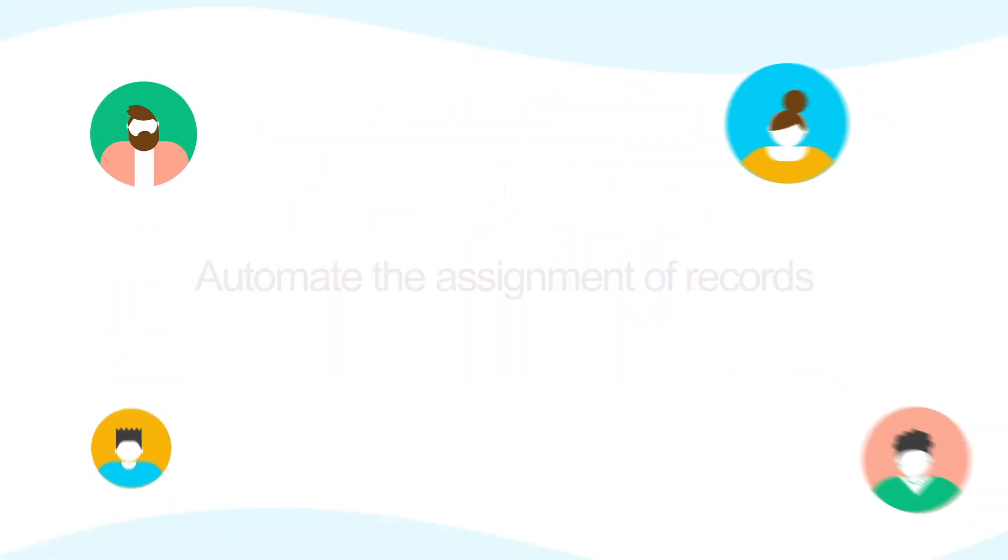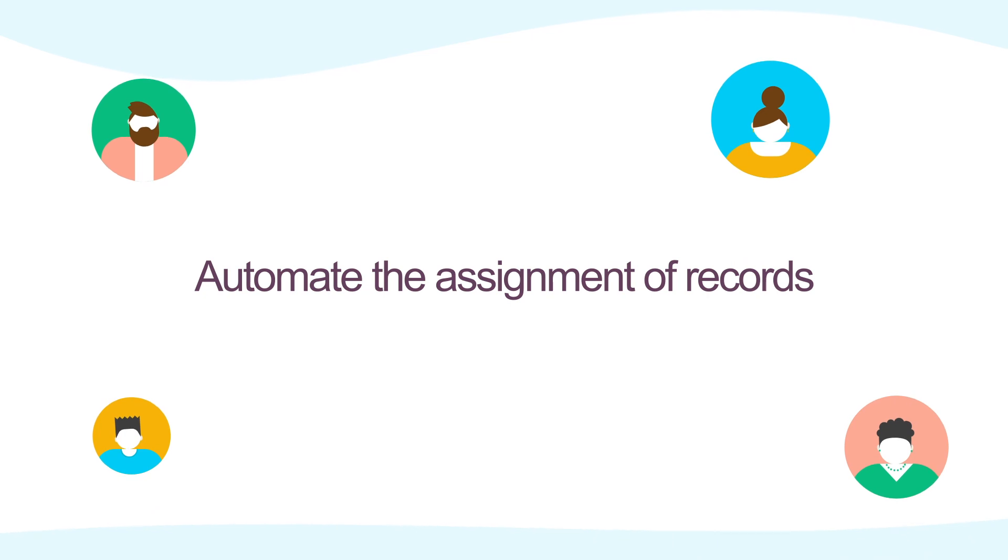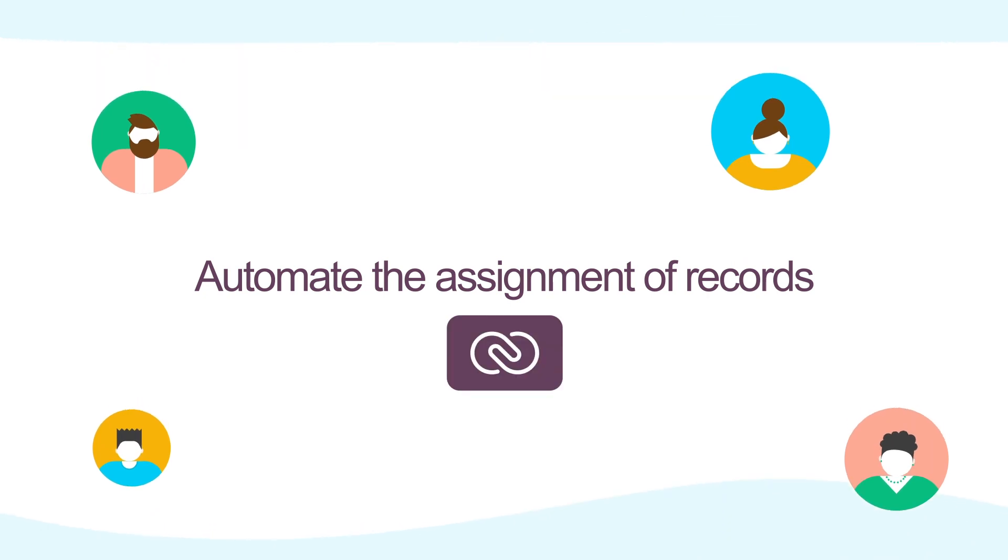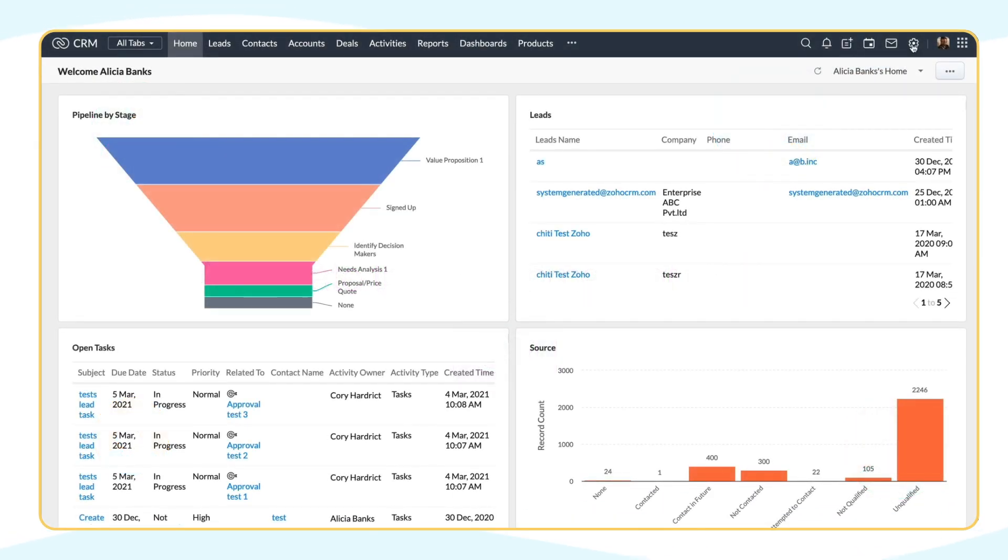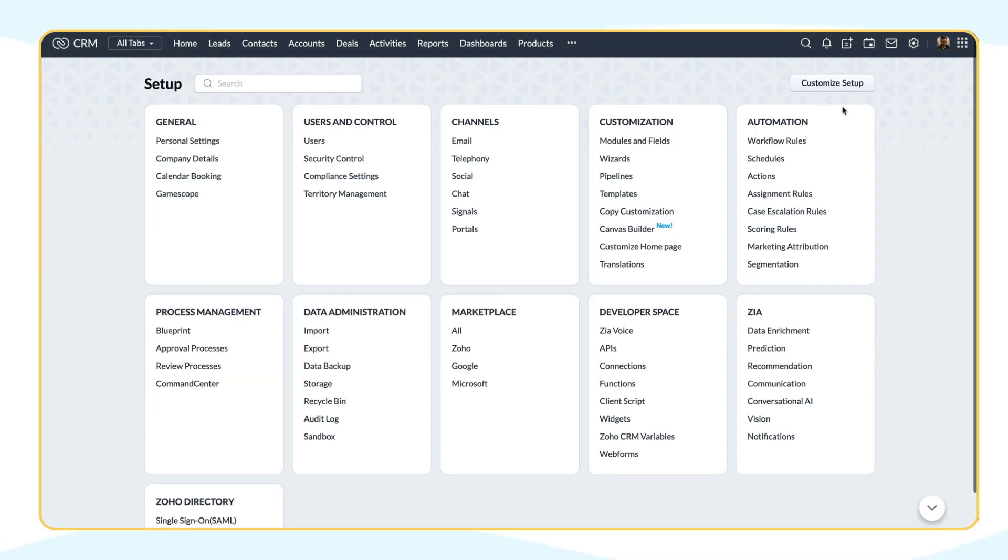Let's look at how you can automate the assignment of records in CRM to your sales team. Go to Setup, Automation, Assignment Rules.